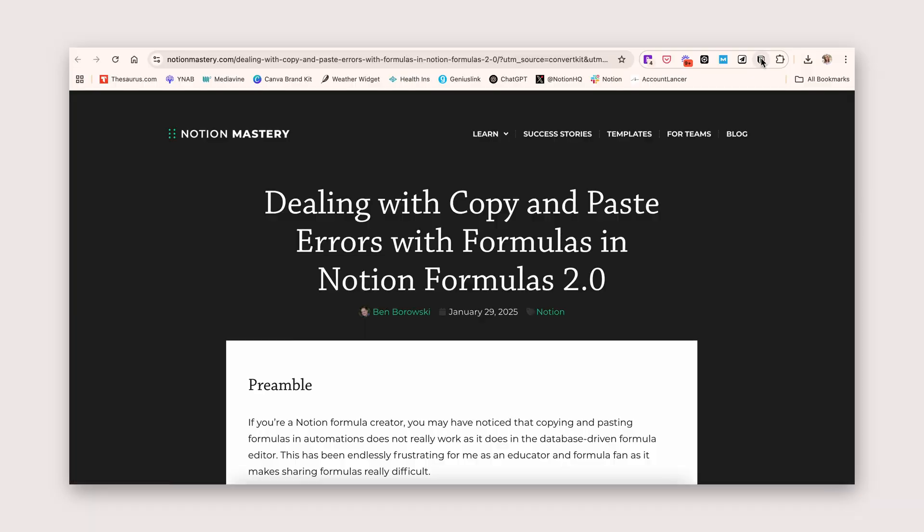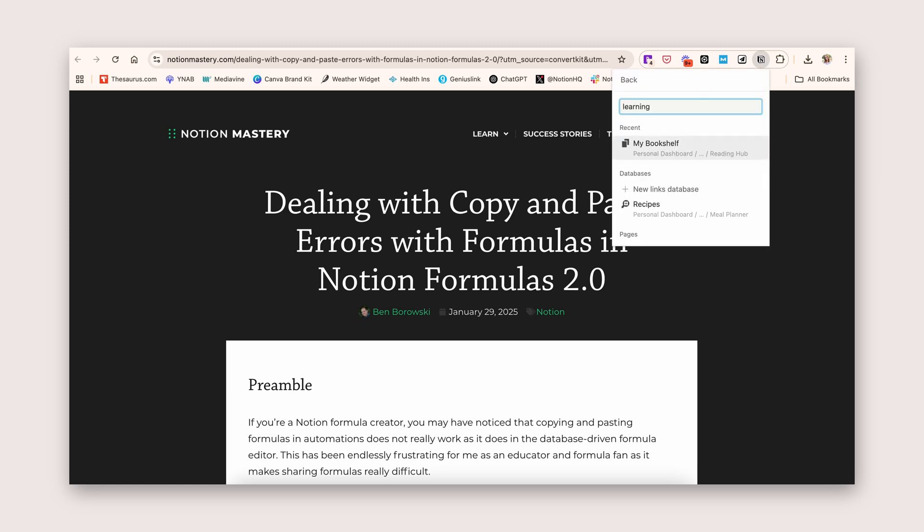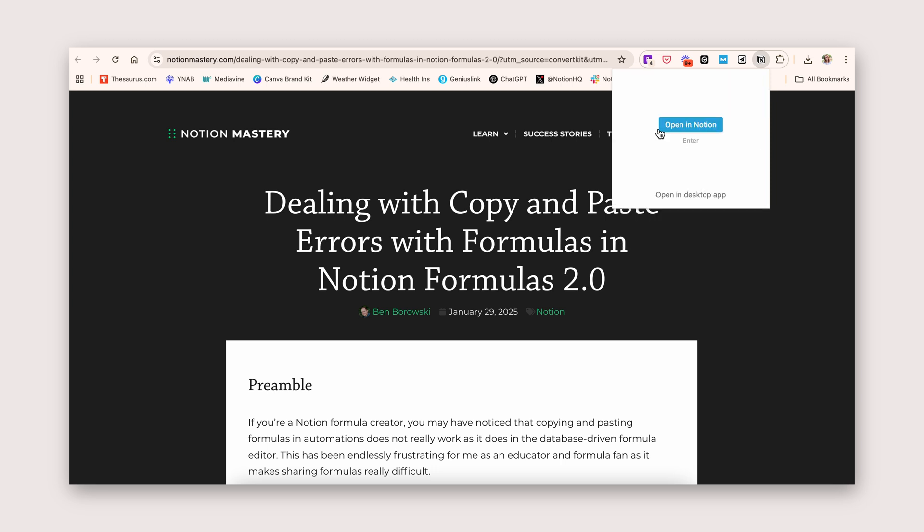The Notion web clipper hasn't been developed or added to in a few years, and it has basically very simplistic capabilities — you can save a URL, save the page content, and save it to a specific page in your workspace. What Save to Notion does, though, is allow you to apply templates to what you want to save. I'm going to show you exactly how I use it and the different templates I have set up to make it super easy to get the things most important to me into my Notion workspace.